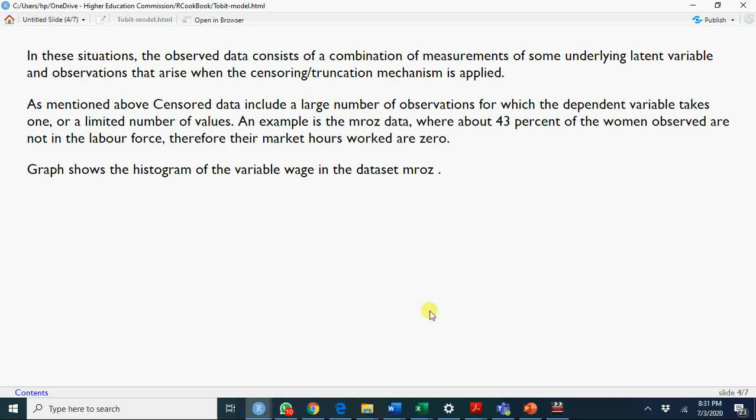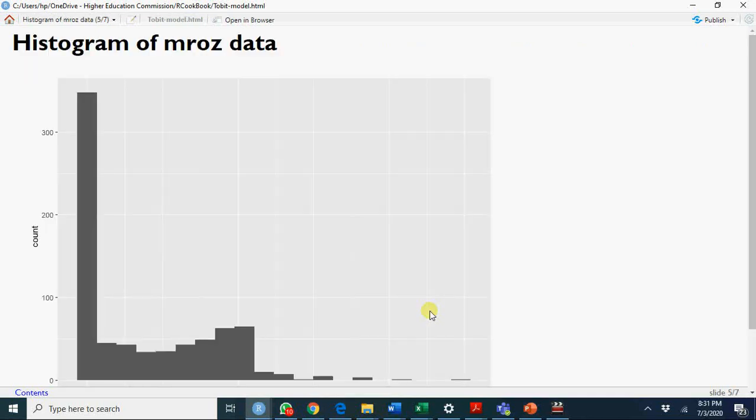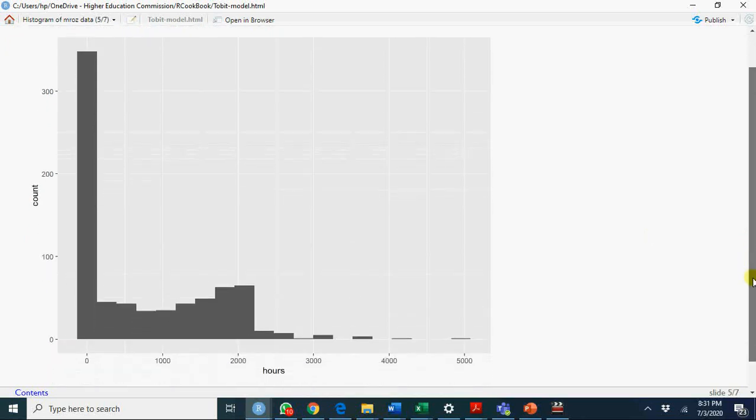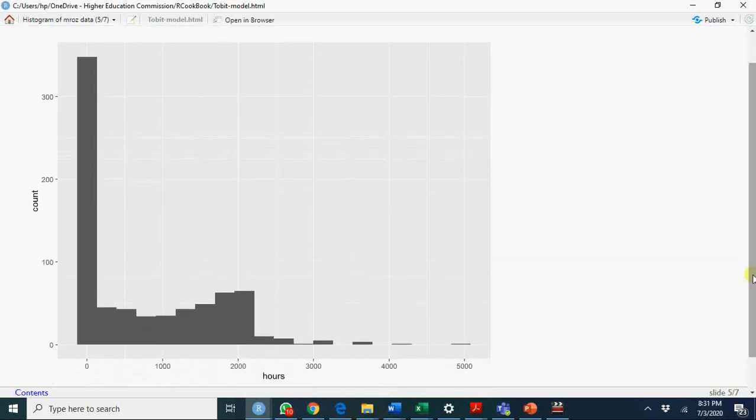In such a case, OLS application will provide you inconsistent, wrong estimates. You see, you have more values here at zero hours - zero working hours, you have 43% women. If you apply simple OLS, this will give you misleading results.